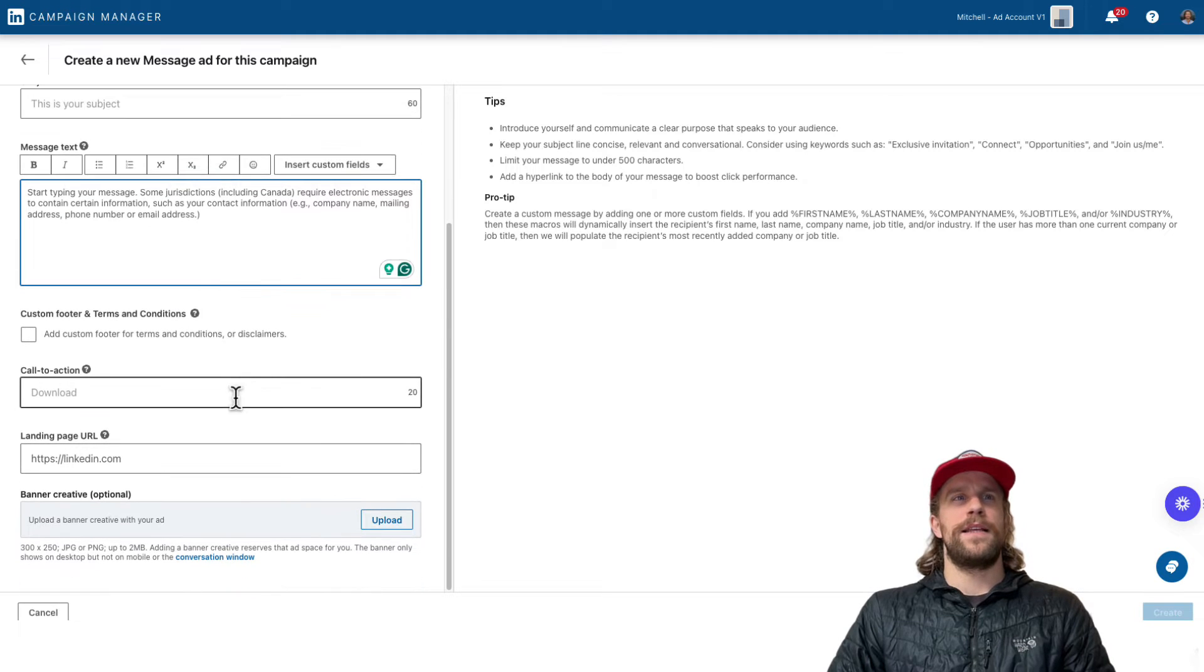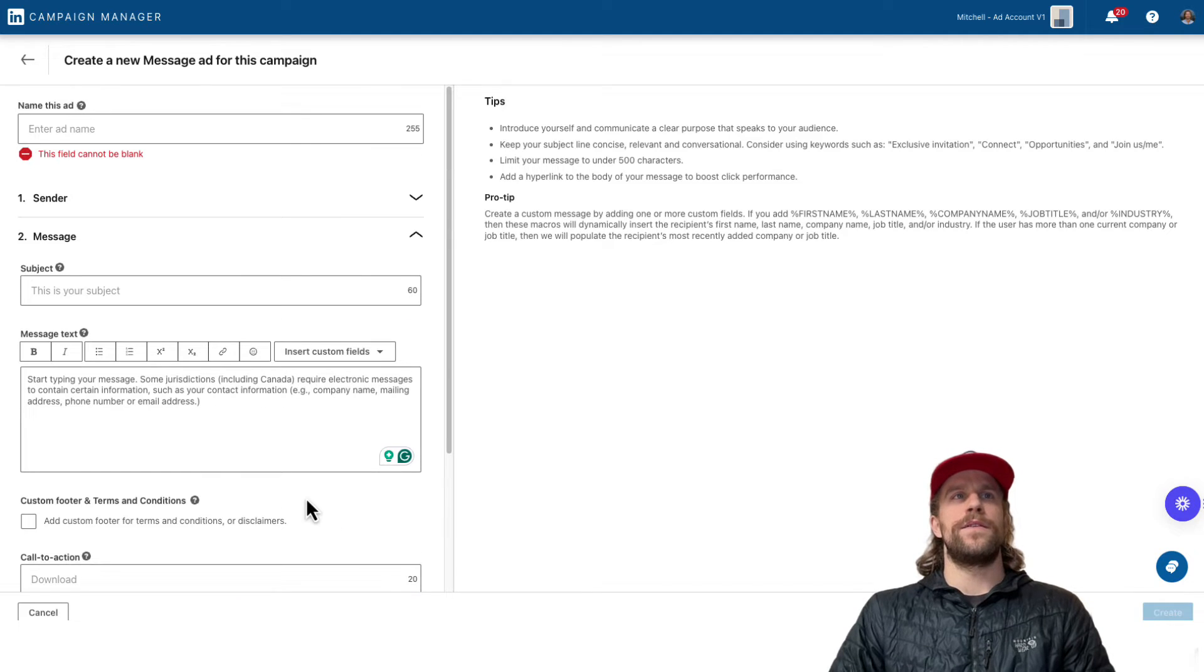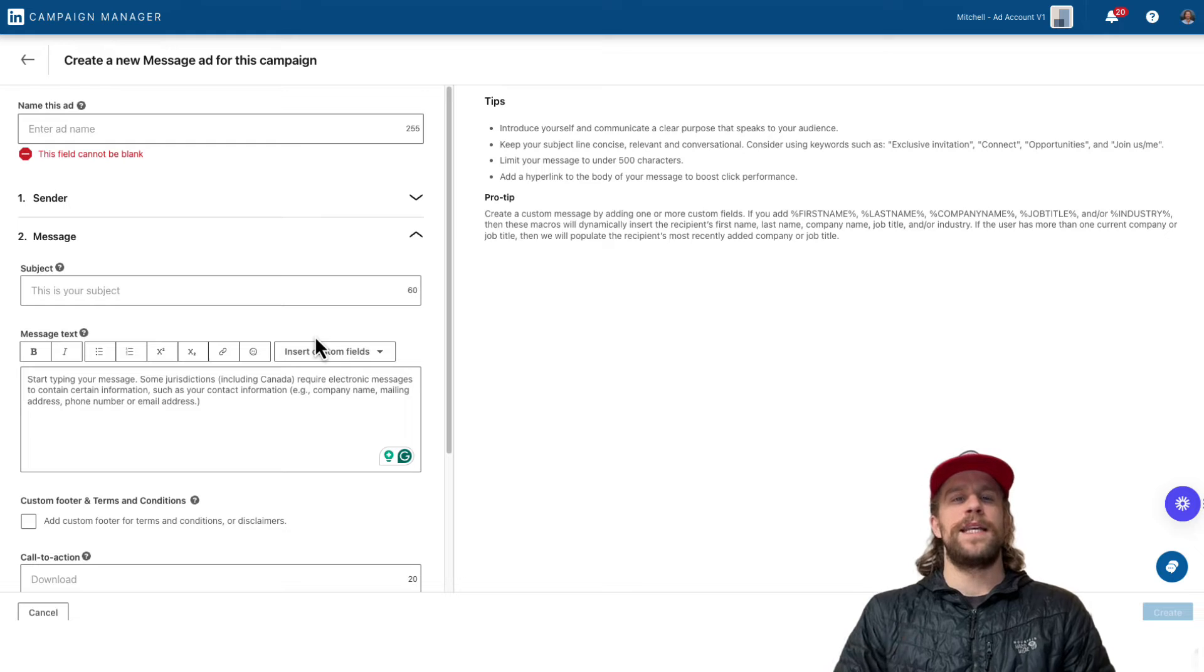And then we have the single call to action, 20 characters, a landing page URL, and then you can add up that banner creative if you want. So that's what it looks like when you're building the ad in campaign manager for message ads.